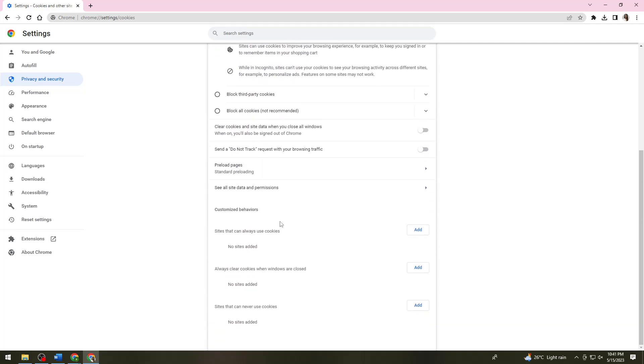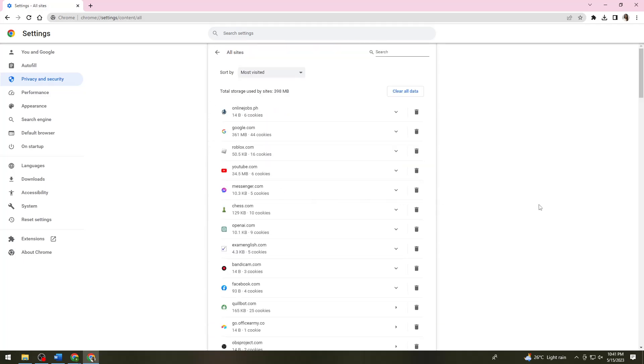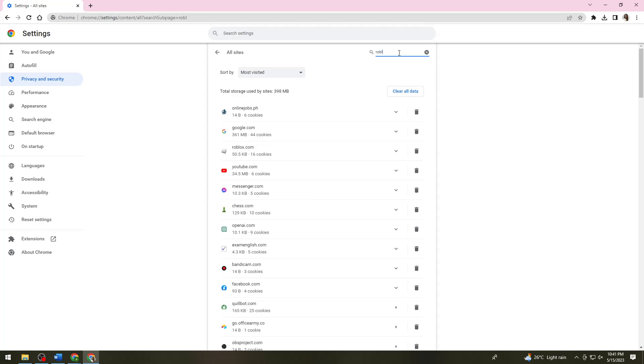Click on See All Site Data and Permissions, and now search for Roblox. Then click the delete bin at the right side of roblox.com.